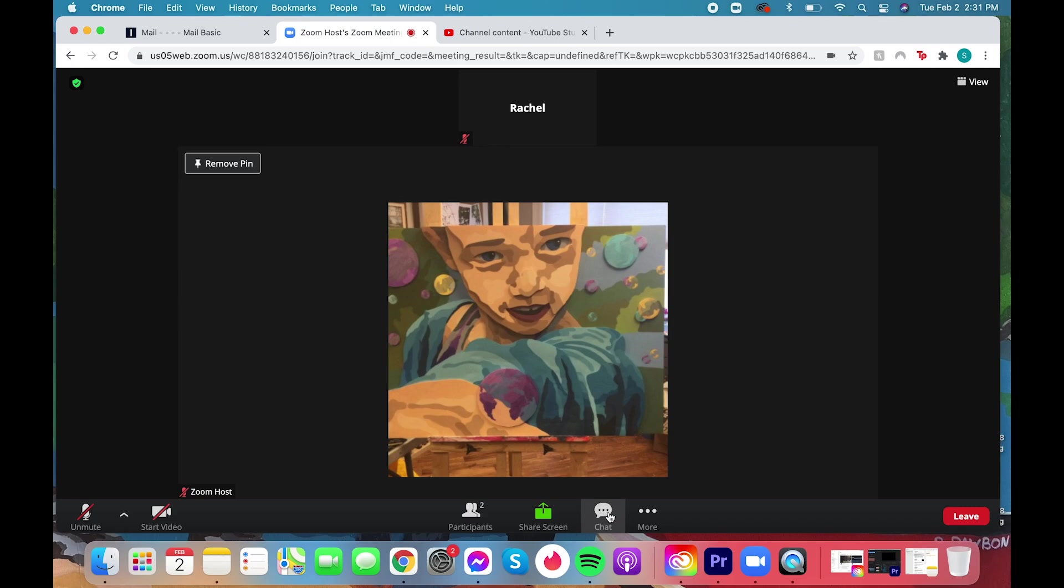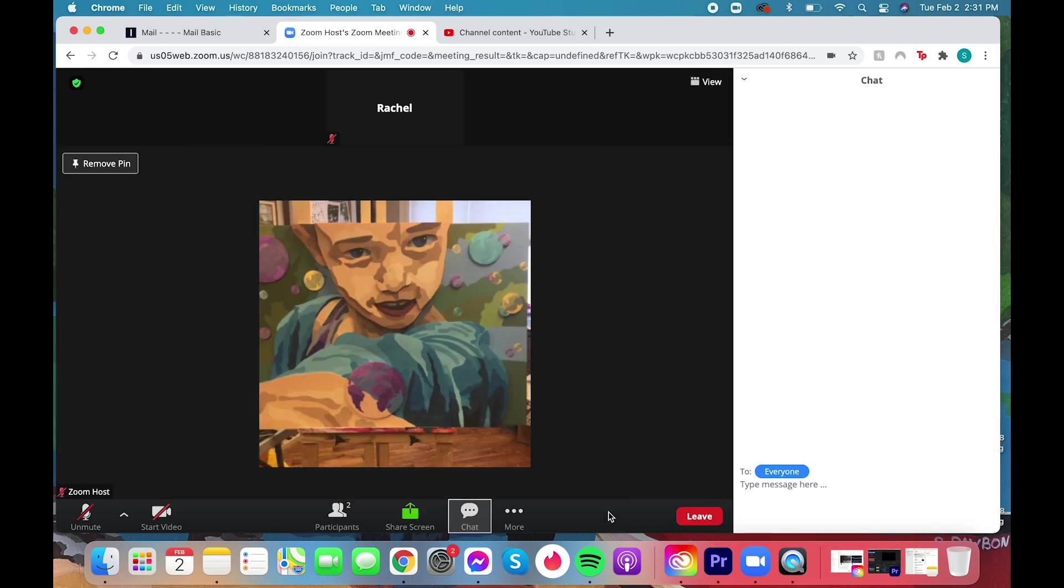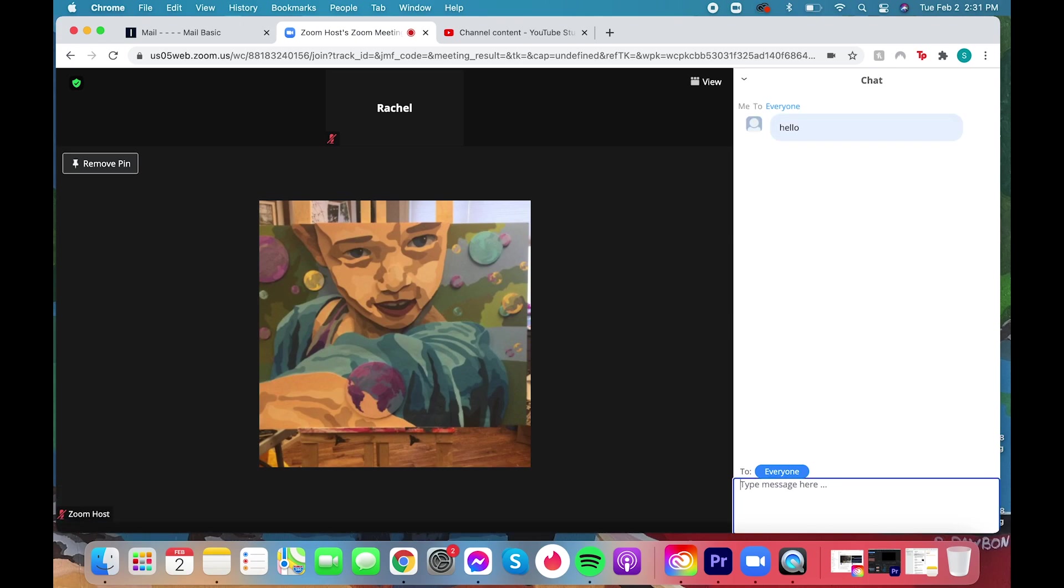This icon will open the chat feature. This is how you'll ask questions during a meeting as it's recommended you stay muted so that everyone can hear the presenter.